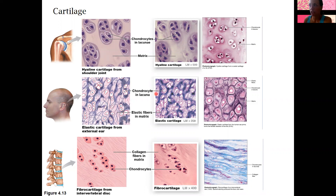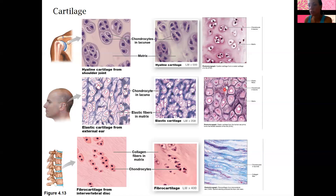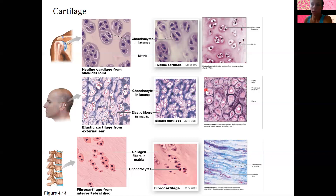Elastic cartilage is fairly similar to hyaline, but it contains elastic fibers, so it's a little bit stretchier. If you look at the picture, these tissues look almost the same, but the proteins here are thin elastic proteins. Earlobes are one example — you pull on your ear and it's a little bit stretchy. That's elastic cartilage, so you won't see it as often.